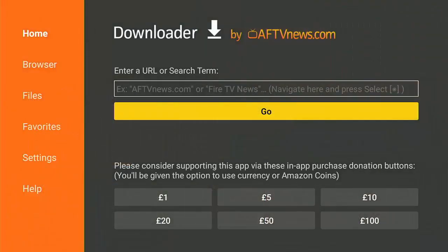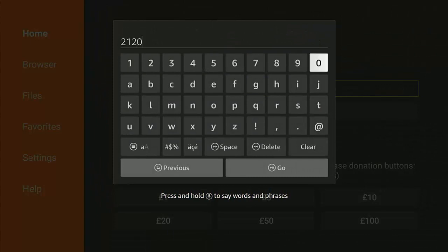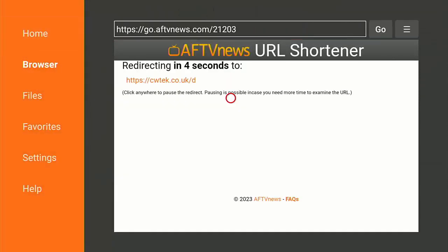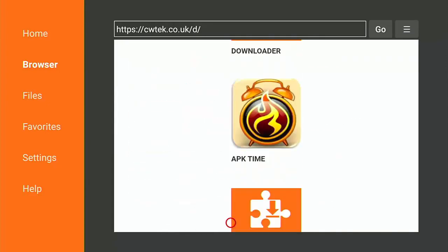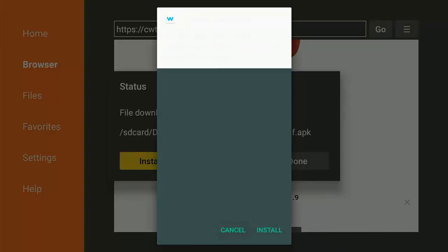The next thing we need to do is go into Downloader. Go up, middle button on the remote, and type in 21203 — that's 21203 — then press the play/pause button. After a few seconds it should connect to the download section on my website. Once we get there, go down and find Wolf Launcher. Highlight Wolf, middle button on the remote control, and after a few seconds it should start to download.